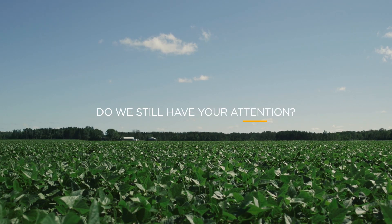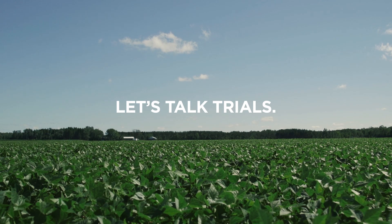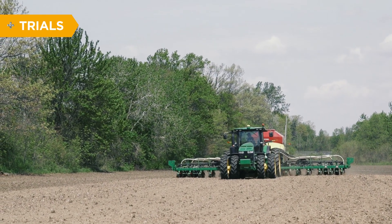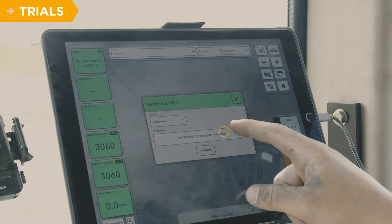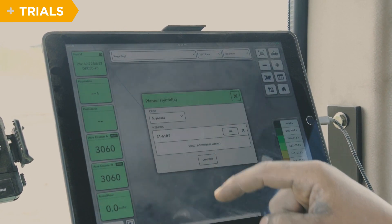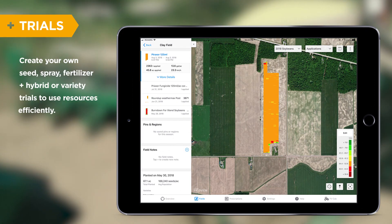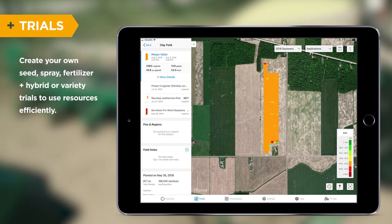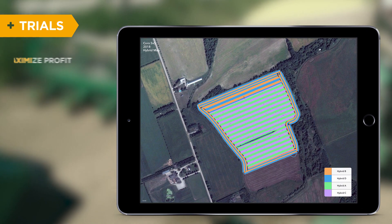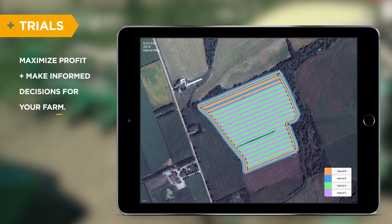Share your insights immediately with your agronomic partner or custom applicator. Let's talk trials. Don't wait for trial results to come out each fall. Use data produced from your farm to advance your operation. Create your own seed, spray, fertilizer, and hybrid or variety trials to use resources efficiently, maximize profit, and make informed decisions for your farm.